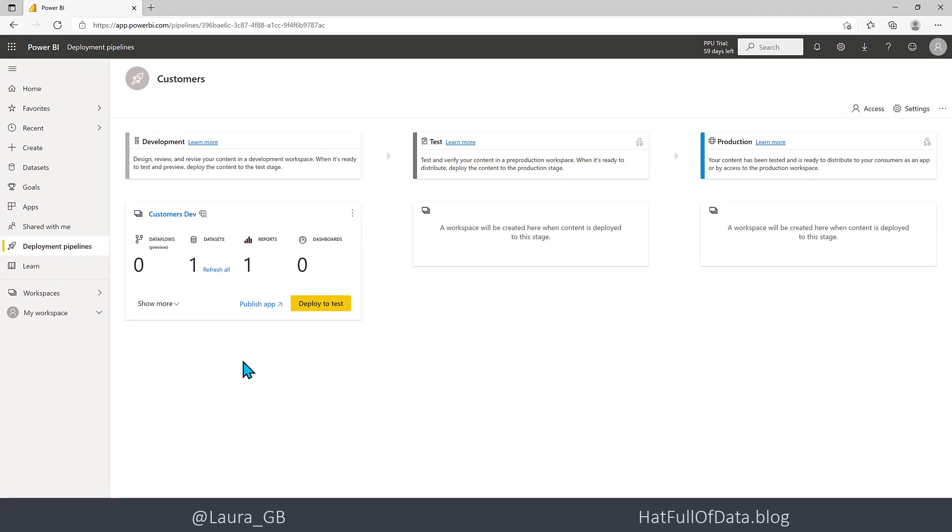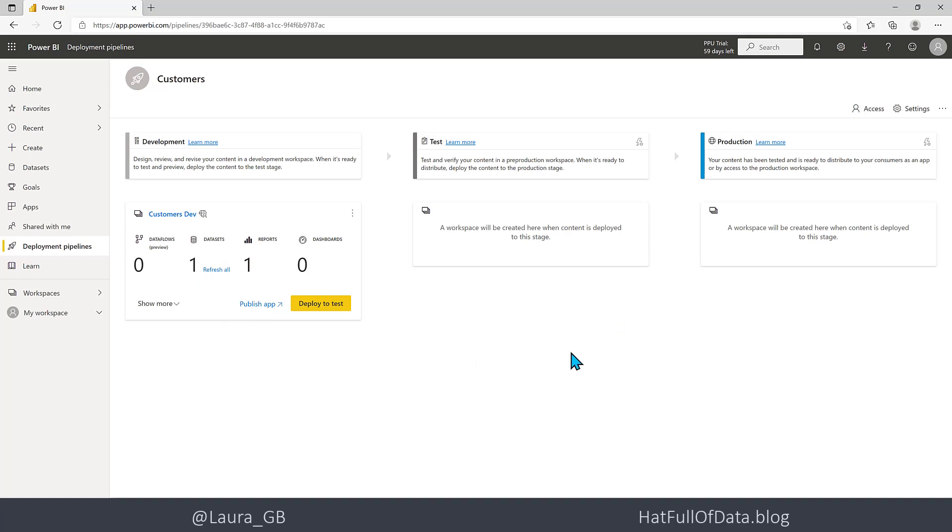There we are, we've got Customers Development. It's got two workspaces, it's got two items, a report and a data set. The other workspaces don't exist until you deploy to them. So let's deploy to Test.